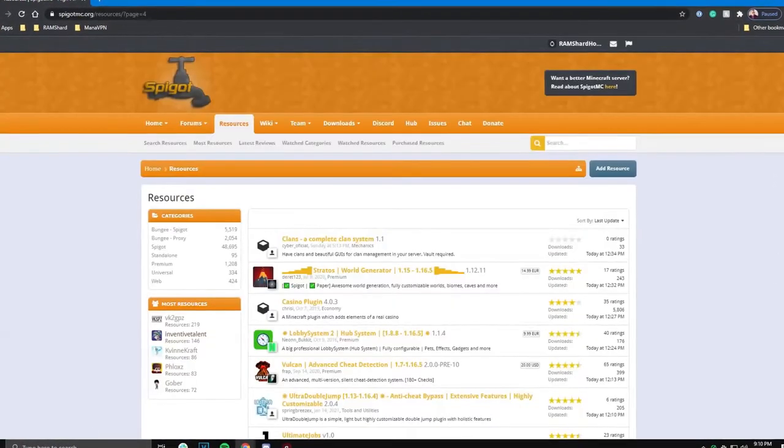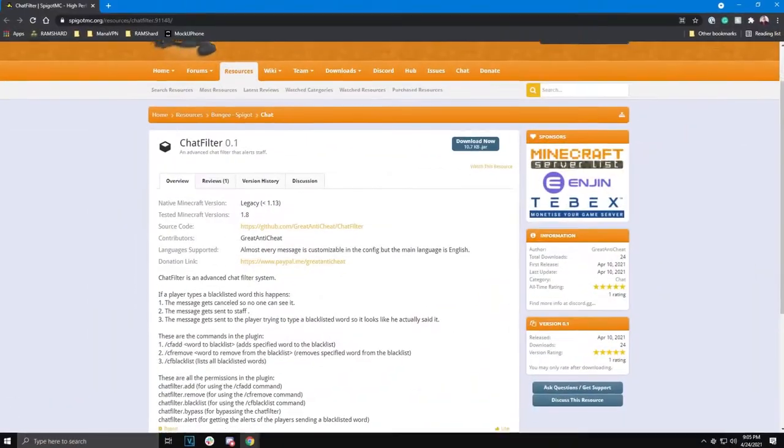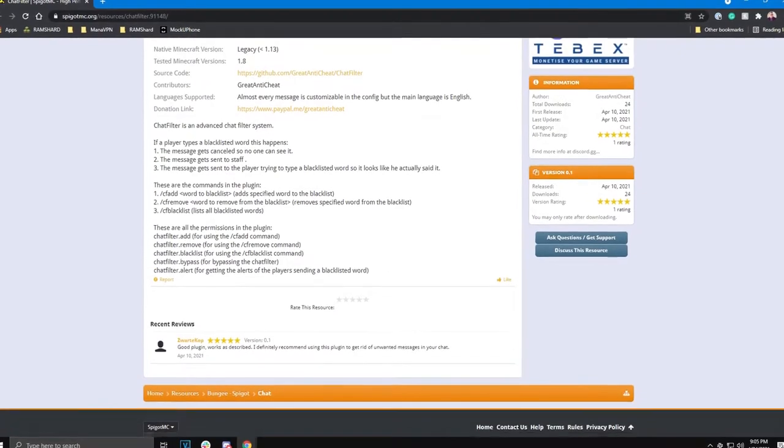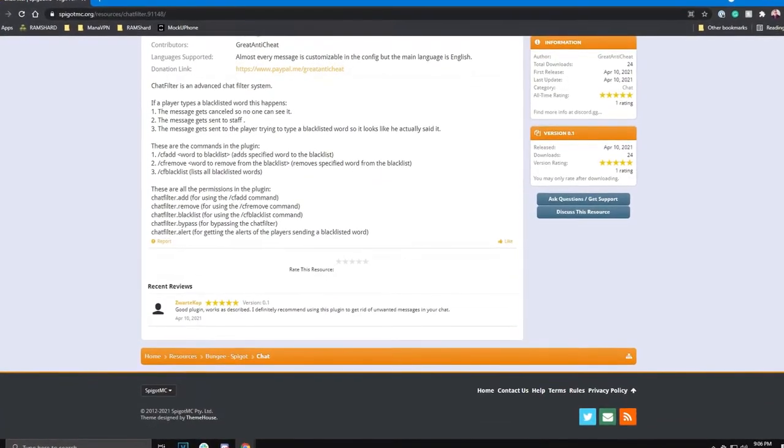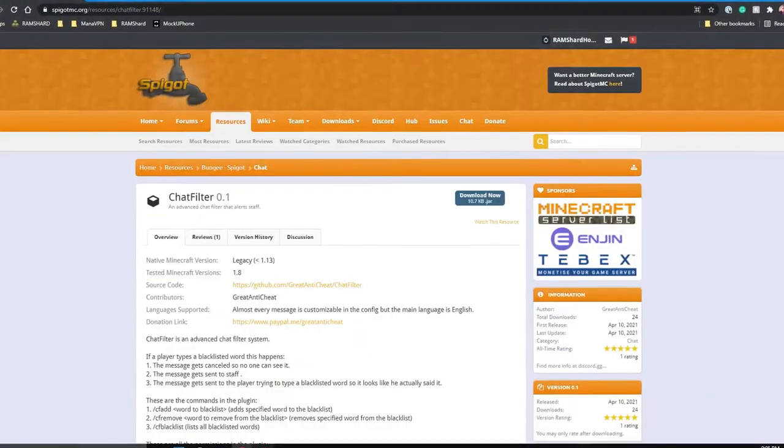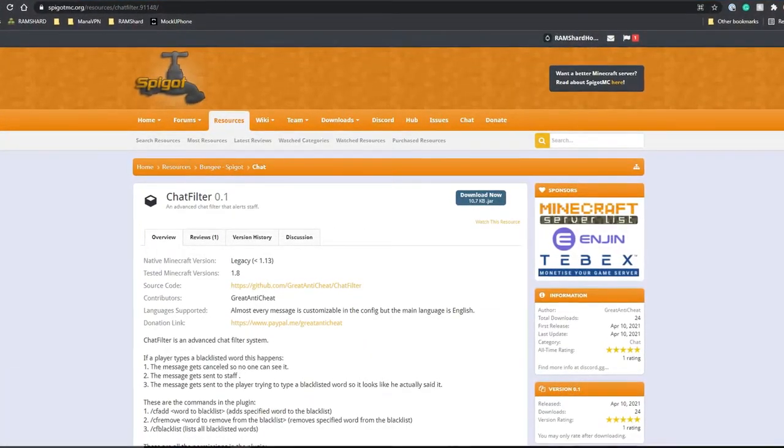Today we will be going over a plugin called Chat Filter. This is a very simple plugin that allows you to filter the chat from bad words that you specify.